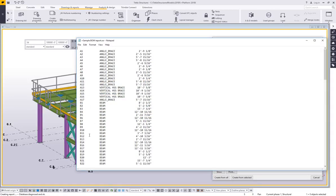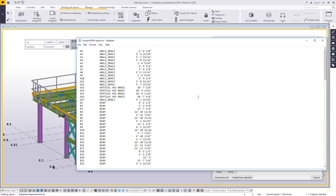So here's my sample BOM report. I'll say create from all. And now here's a list of all of the assemblies in order of their piece mark, giving me their name and then the length of the assembly. So you can see it's that easy to create a quick report to get the information you want.